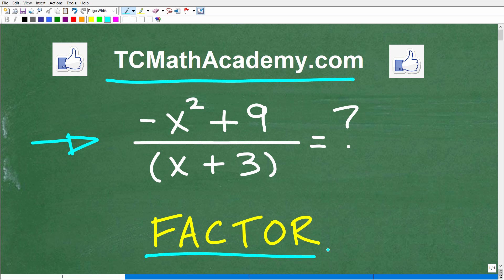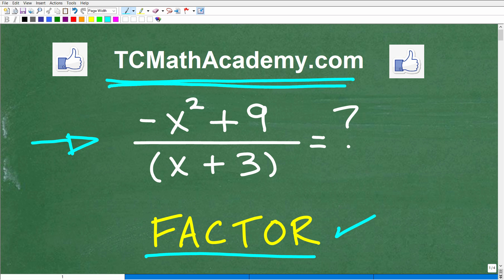If you're taking any sort of algebra course, you absolutely must know how to factor — it's probably one of the most critical skills to be successful in algebra. I'm going to show you the answer in just a second and then talk about something very important when it comes to factoring. I'll walk through the solution step by step. Also, if you need math help, check out my program at tcmathacademy.com, linked in the description. If this video helps you out, don't forget to like and subscribe. Okay, so what do we have here? We have the expression negative x squared plus 9 over x plus 3.